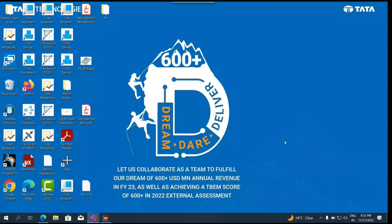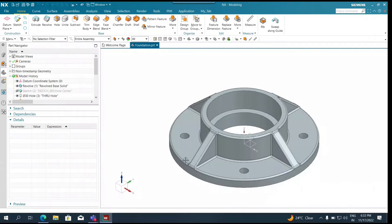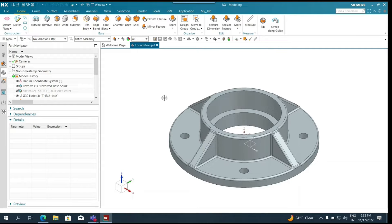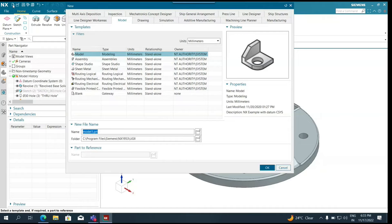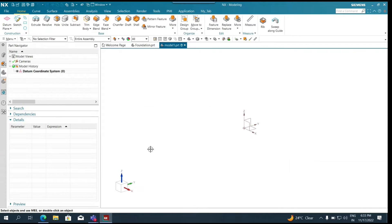Today's topic will be somewhat theoretical because in NX there are different types of coordinate systems, and we should first understand them while dealing with NX modeling. Starting with a new empty model, there has to be one coordinate system available initially — that is a datum coordinate system, and that is the initial reference.